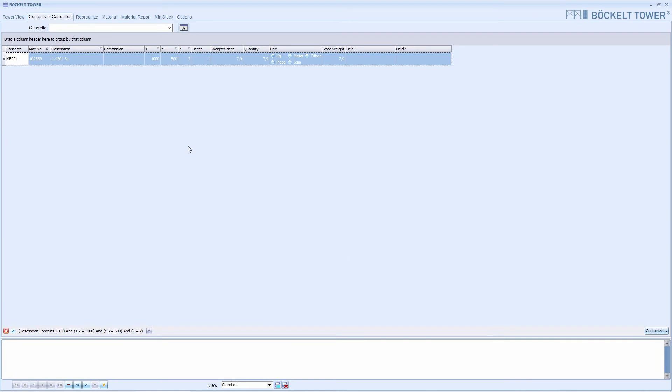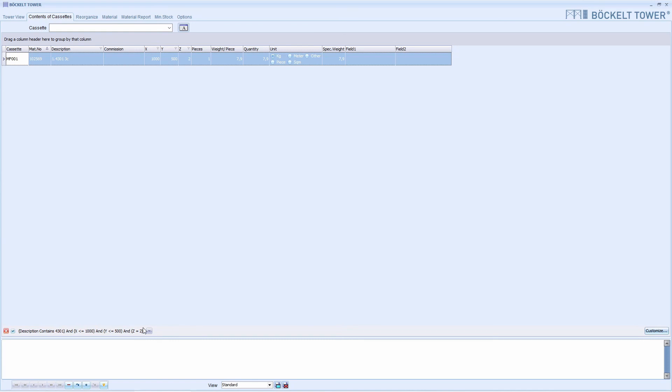Now we see the material we are looking for in the MF001 cassette. This line appeared down here. It indicates that a filter is active.